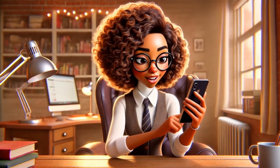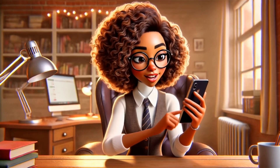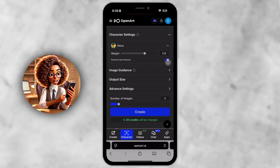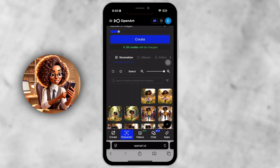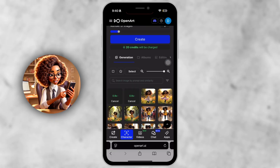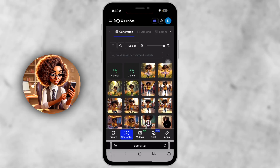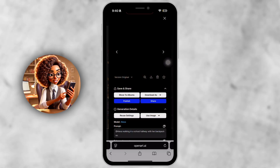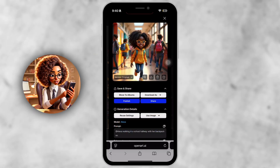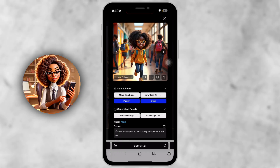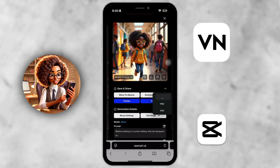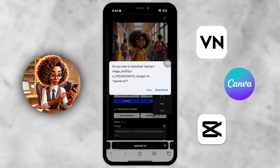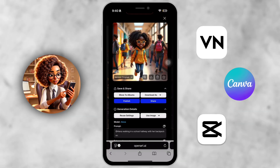Step 8. Download your images. When you find a generation you like, tap on it and hit Download. Depending on your plan, you'll get HD or Ultra HD resolution. These downloads are mobile-friendly and ready to drop into CapCut, VN, Canva, or whatever mobile editor you use.